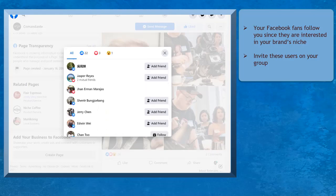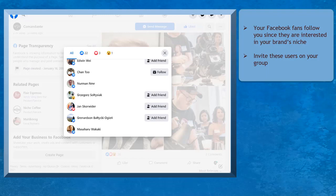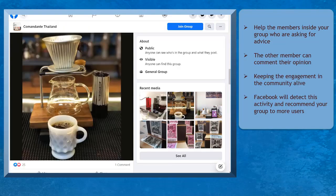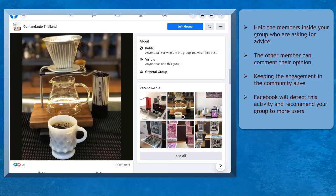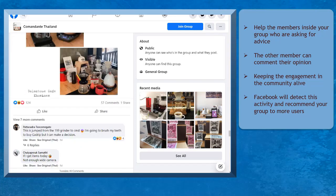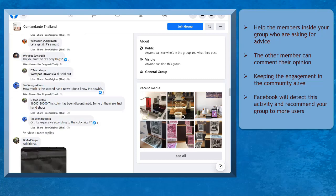Once you have invited more people inside your group, help those people who are asking questions. The other members will also comment their opinion and help those users who are asking for advice. This will keep the engagement in your community alive. Facebook will detect this activity and will recommend your group to more people, increasing your chances of growing your Facebook group.